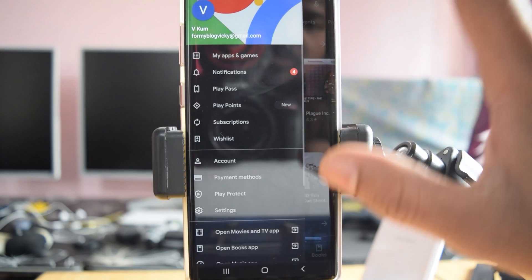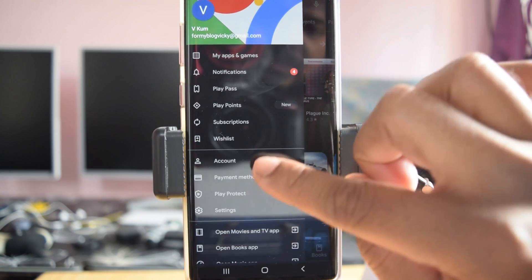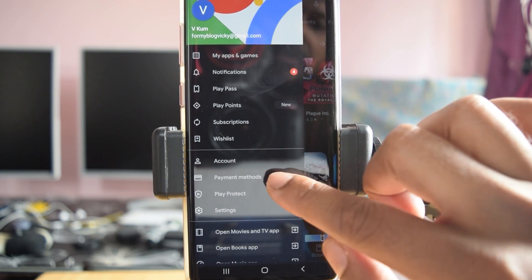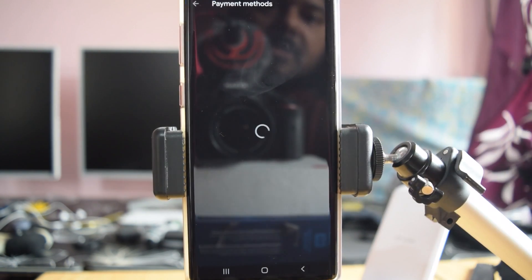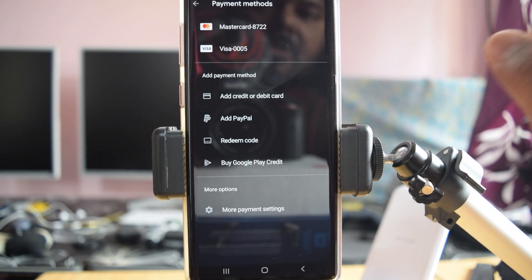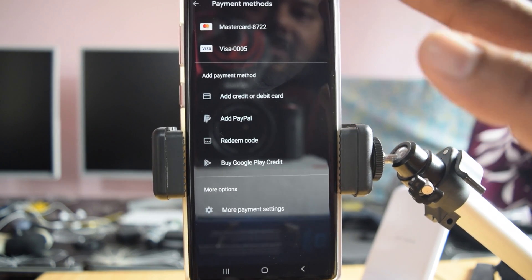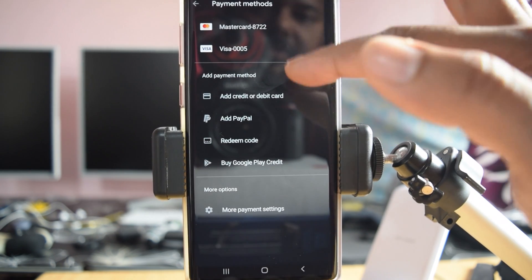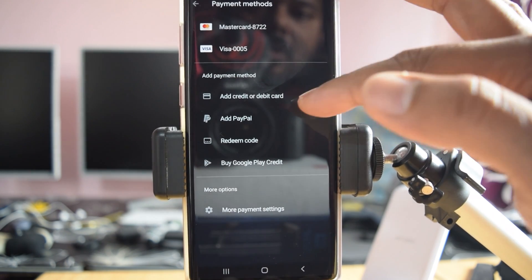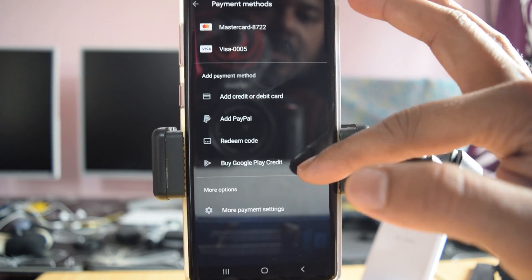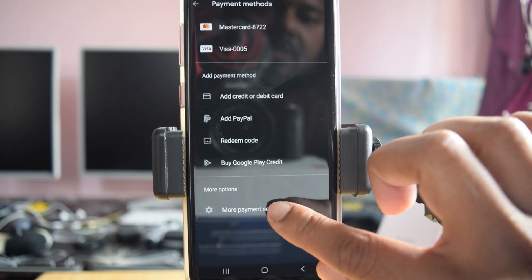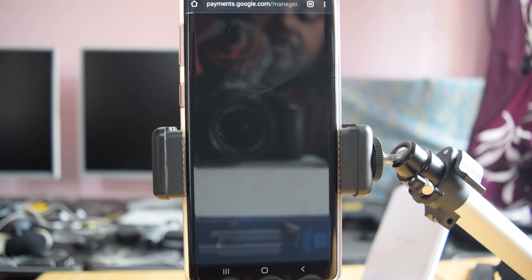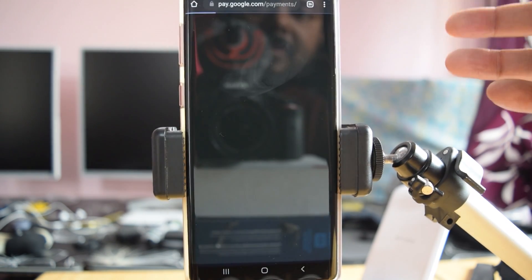Once you click, you can see the payment methods. Just tap on this payment methods. You can see the existing record which is added, or you can click more payment settings so it will be redirected to pay.google.com.